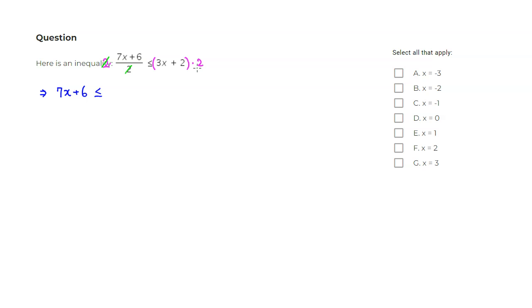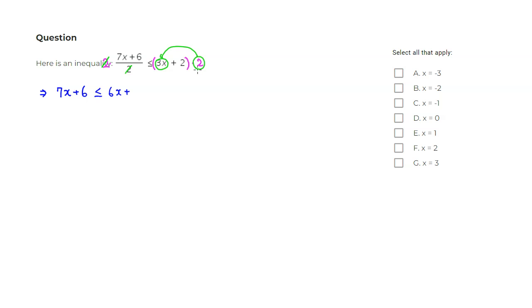Then we distribute 2 to 3x. You would get 3x times 2, so that would be 6x. And I'm going to distribute the 2 to the second term inside the parentheses. So you have 2 times 2 is 4.